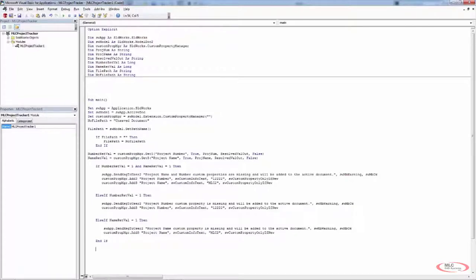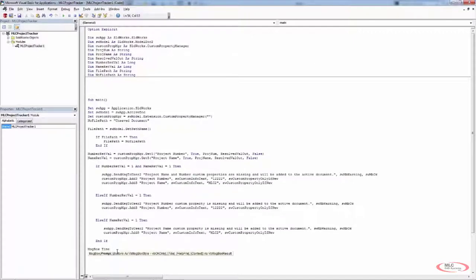So at this point, I can only print or show a message of the system time. I want to add a message box — MSG box — and I'm simply going to type in 'time'. Then I want to do another MSG box and type in 'date'. This is already coded into VBA. All you have to do is type in 'time' and 'date' and it'll grab the system time and system date. I'm also going to add them to the same line so we don't need two separate lines for this information.